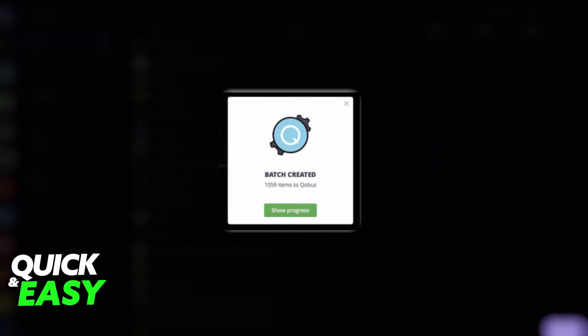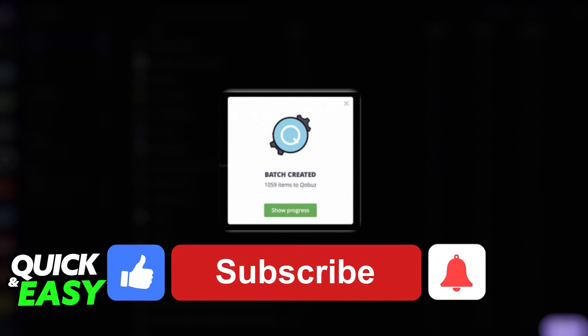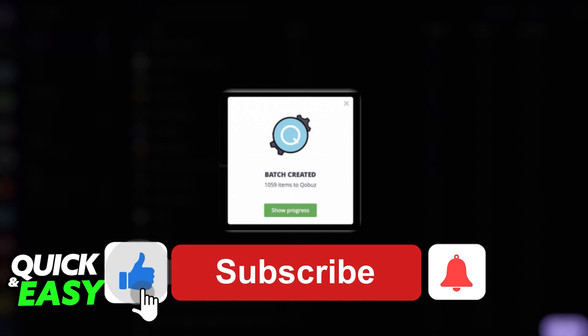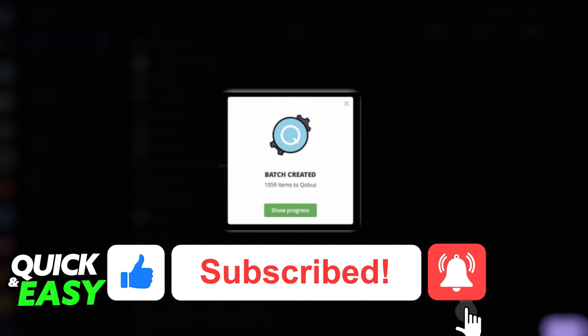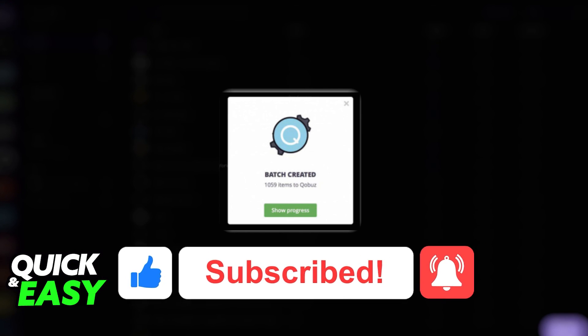I hope I was able to help you on how to transfer playlists from Spotify to Deezer. If this video helped you, please be sure to leave a like and subscribe for more easy tips. Thank you for watching.